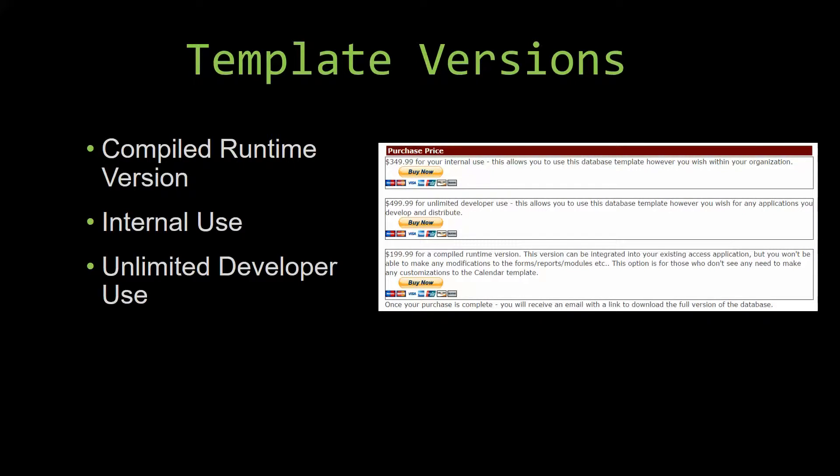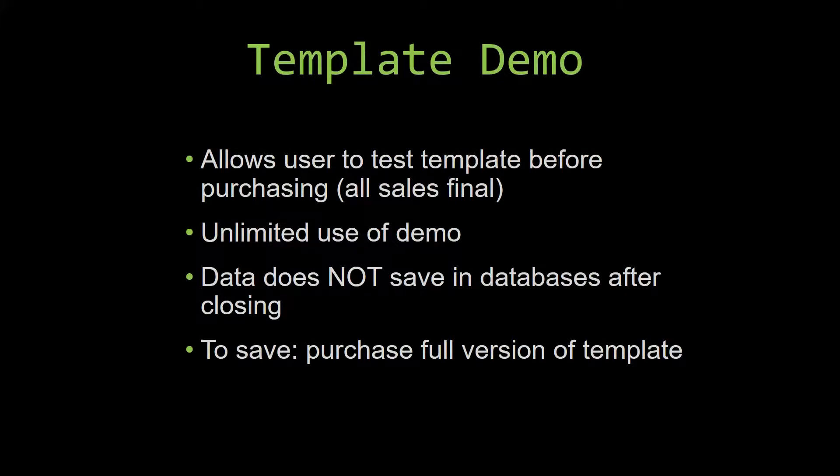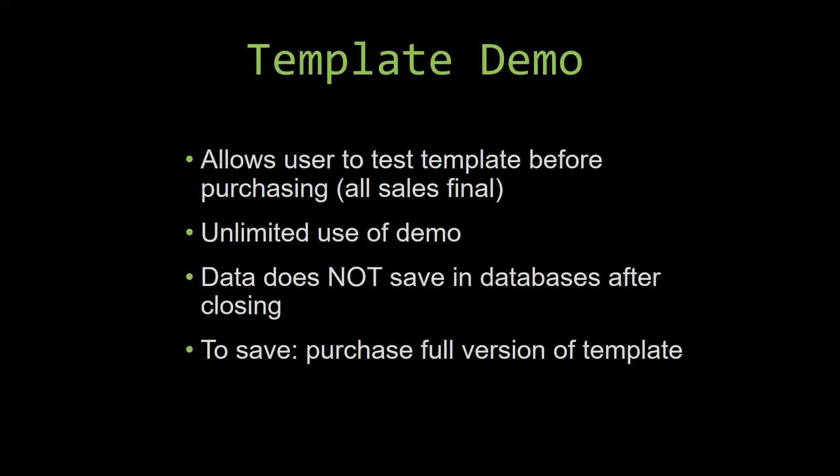In our video today, we will be working on a demo version of our database template. A demo is a simple way that you can view and try out our database templates so that you can determine if you would like to purchase it or not. This is great for customers due to the fact that all of our sales are final. Our sales are final because we give you the source code when you purchase the template. And once we give you the source code, there is really no way that you can return the code.